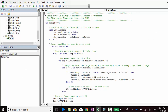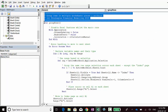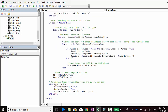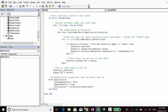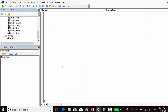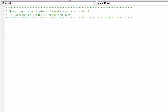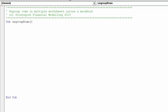We will place it under our earlier group rows in allSheets macro. We will call the ungroup macro, ungroup rows.